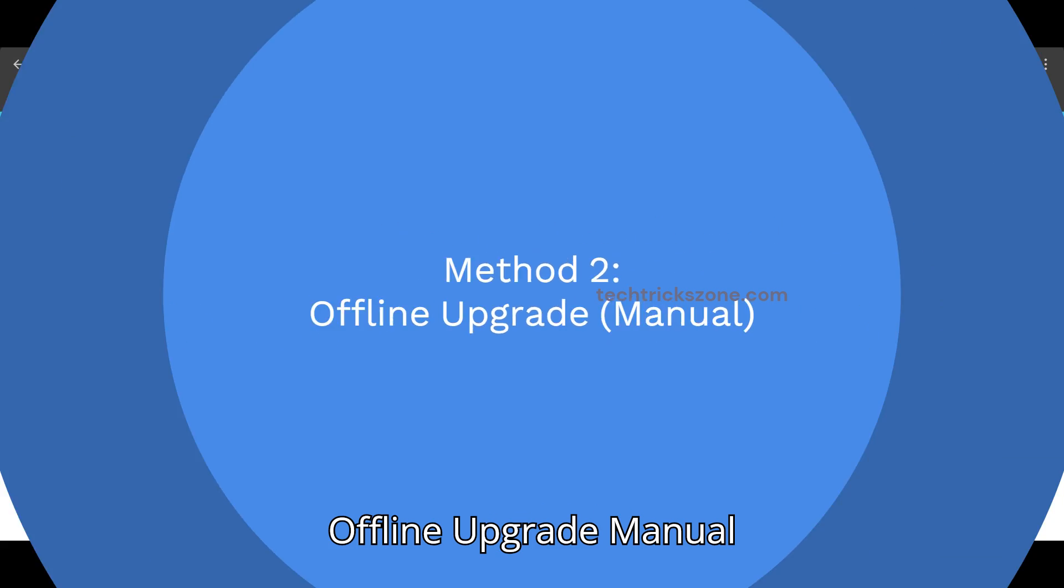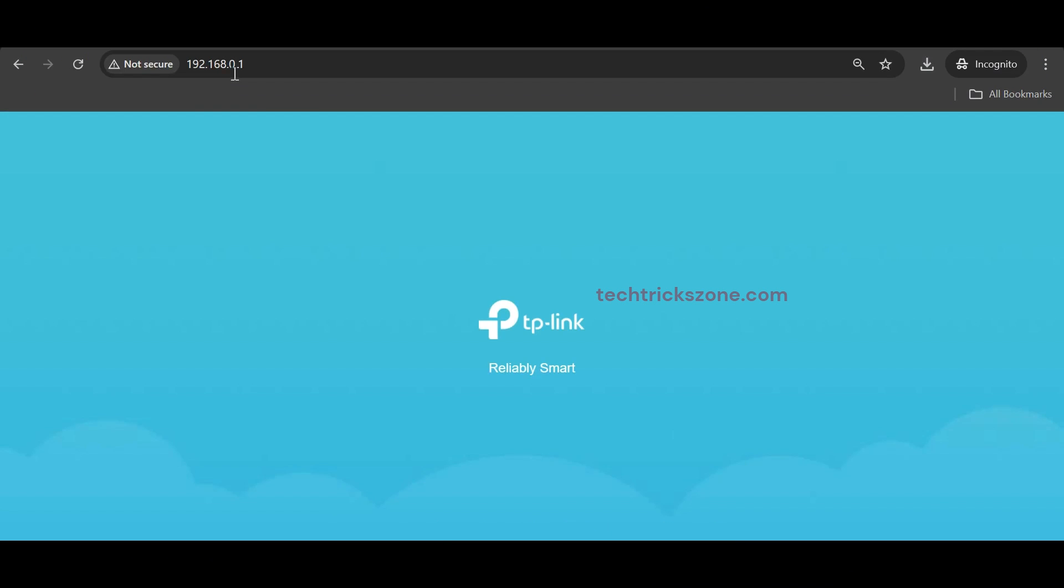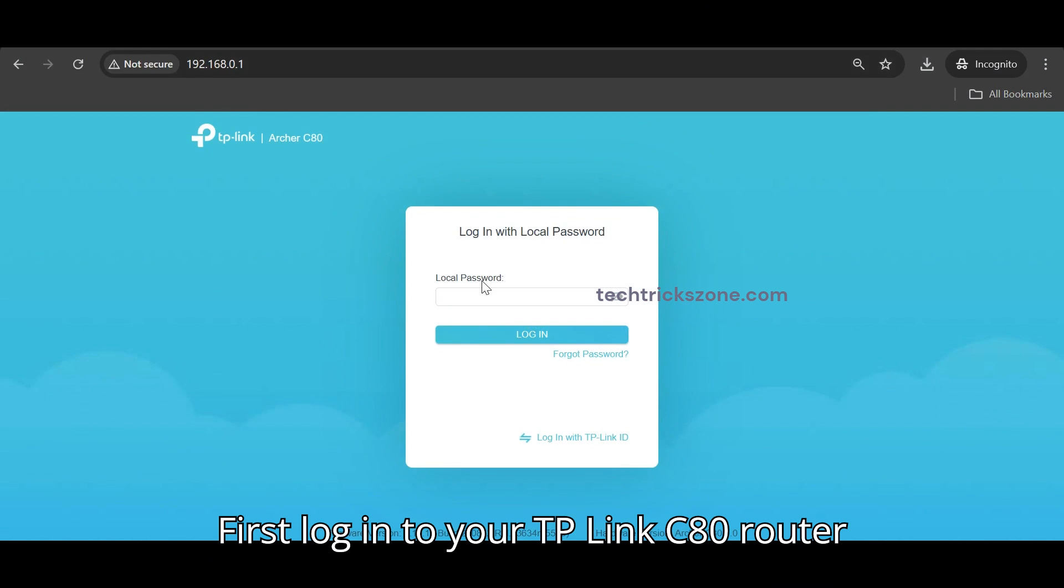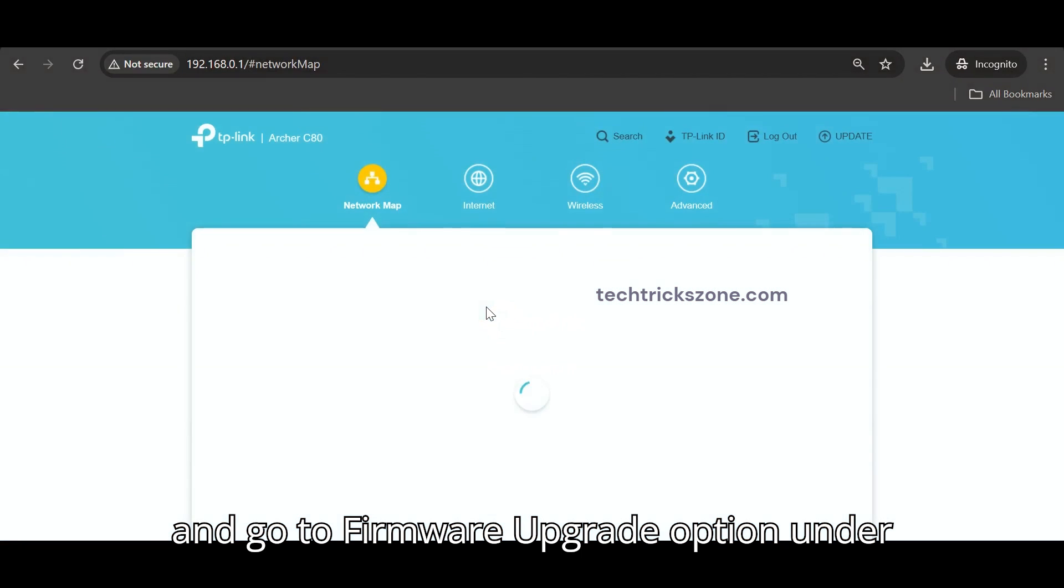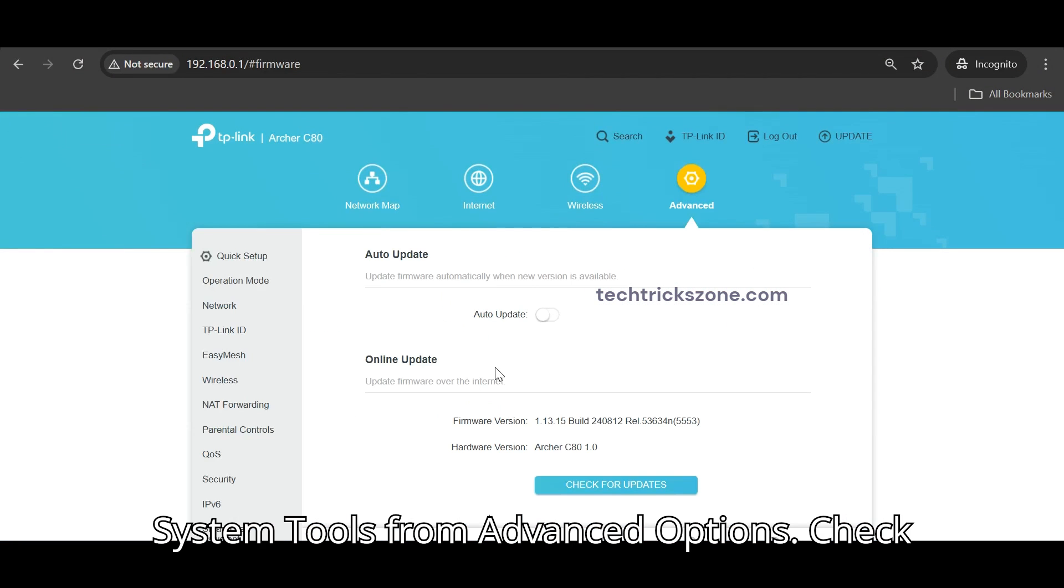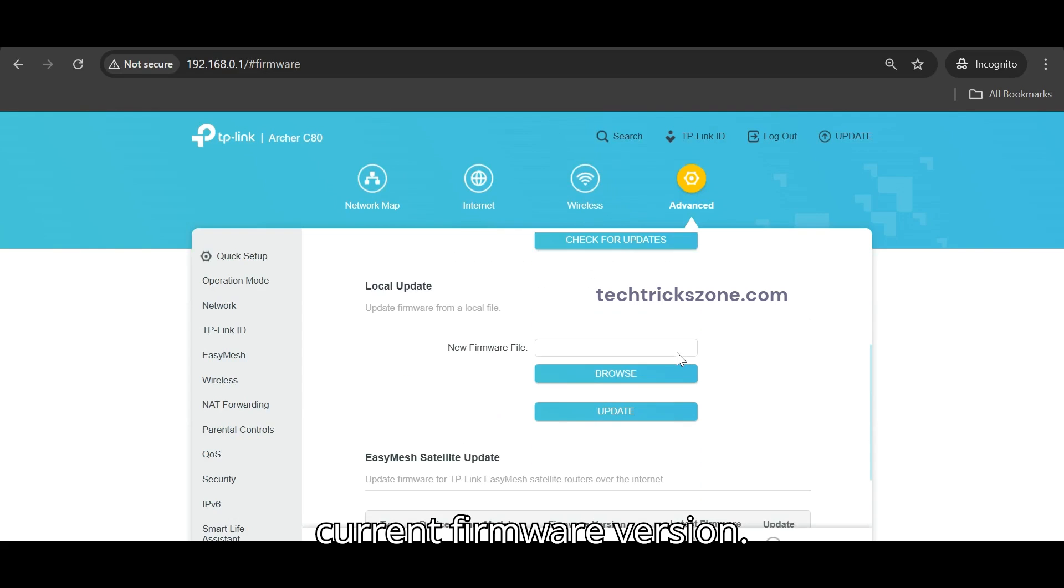Offline Upgrade Manual. First log in to your TP-Link C80 router and go to Firmware Upgrade option under System Tools from Advanced Options. Check current firmware version.